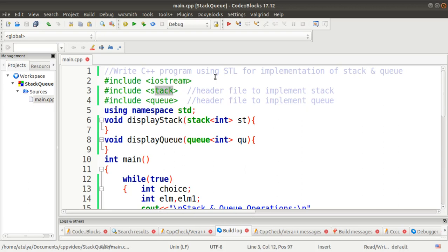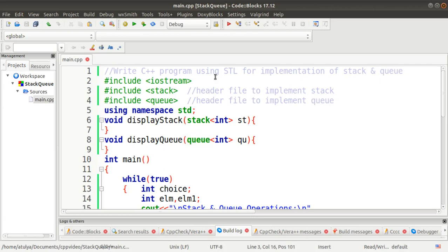We can use stack and queue by using the stack header file and queue header file. They already have all the functions defined, which we just have to call in our program to perform our operations. So first we have to include the stack header file and queue header file. In this program we are going to perform push and pop operations using the library functions of the stack and queue STL.